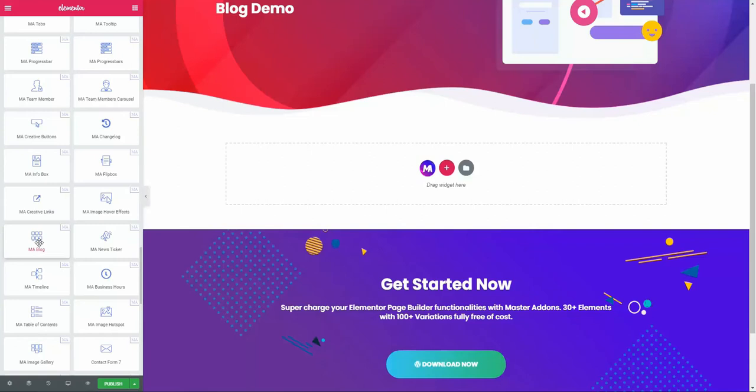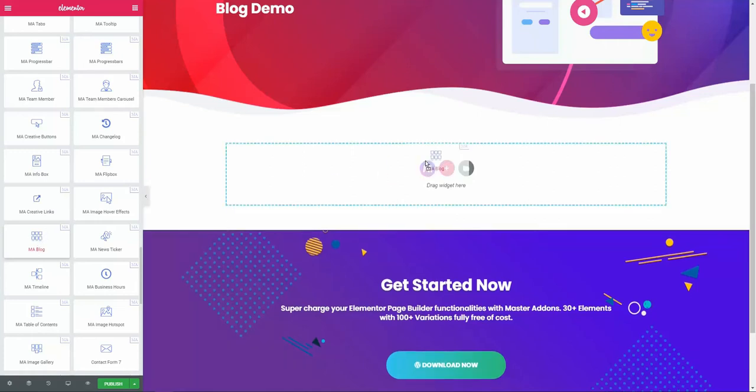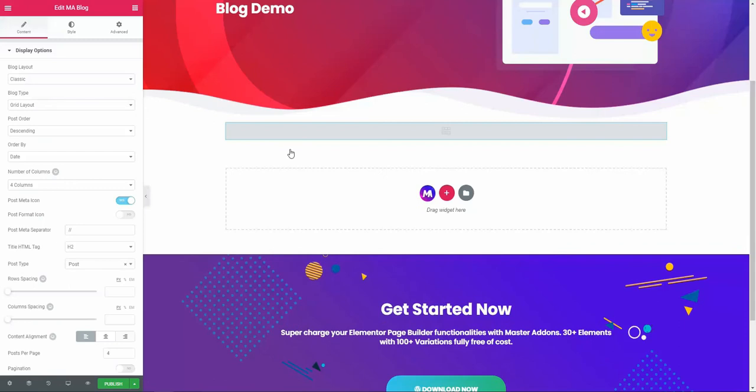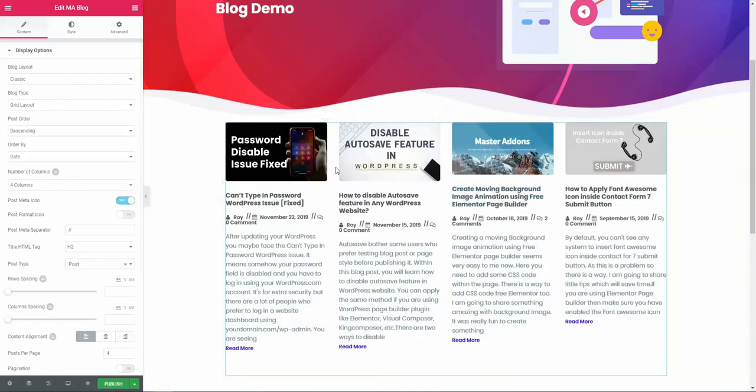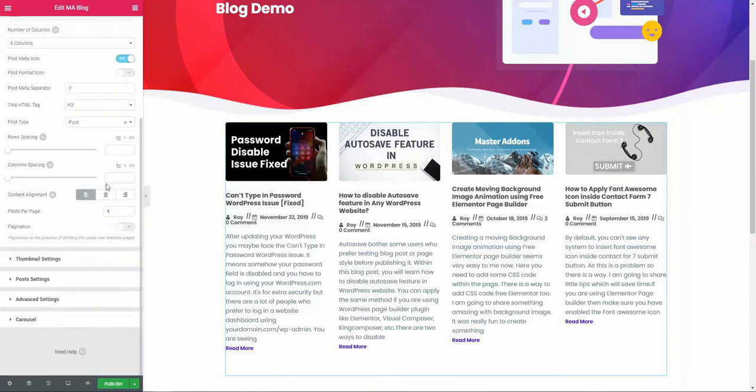Hello and welcome. In this video, I'm going to talk about the MA block element of the MasterAdvance plugin. Let's drag this MA block element to our page. This is the default structure of the MA block element.